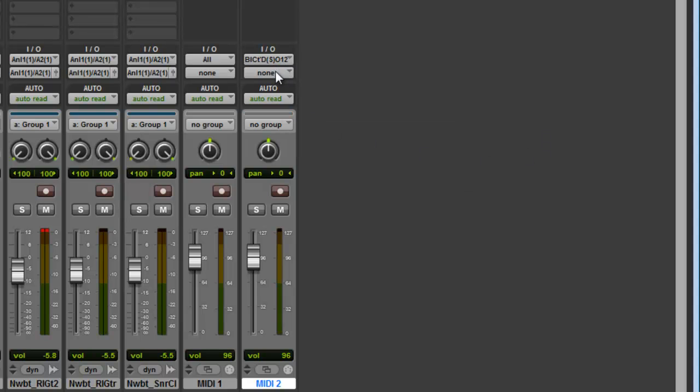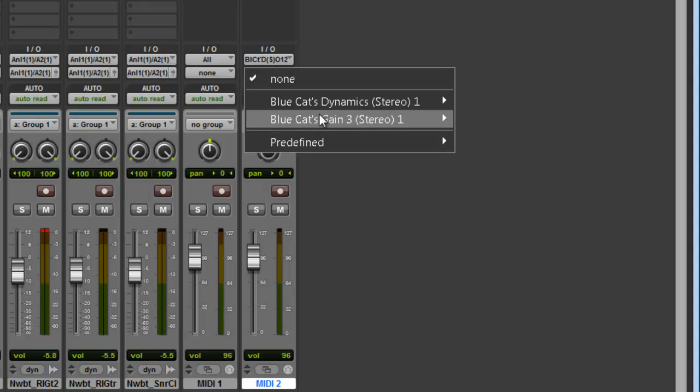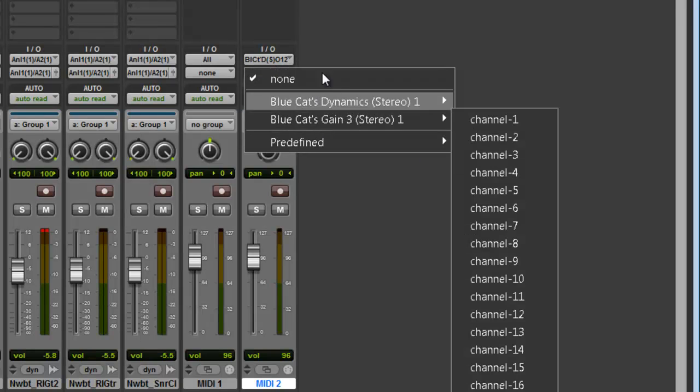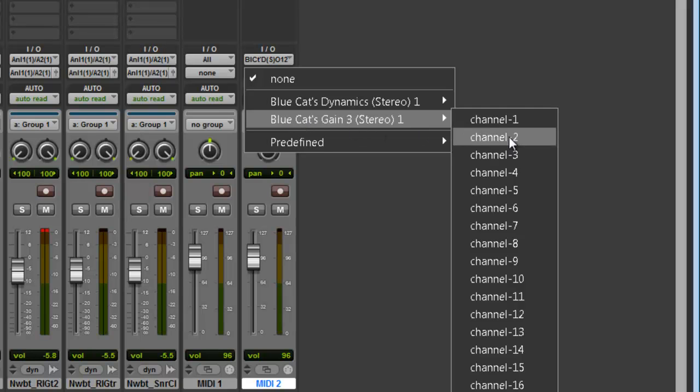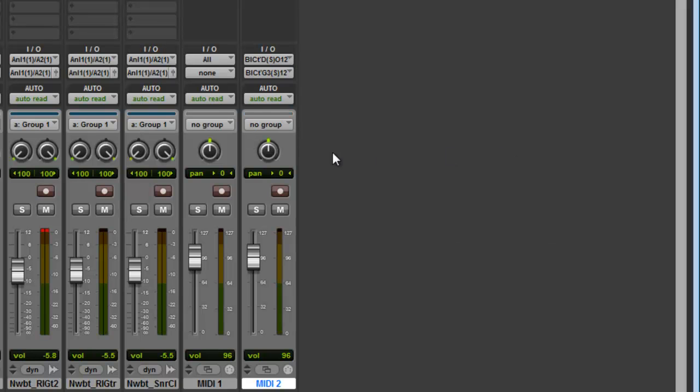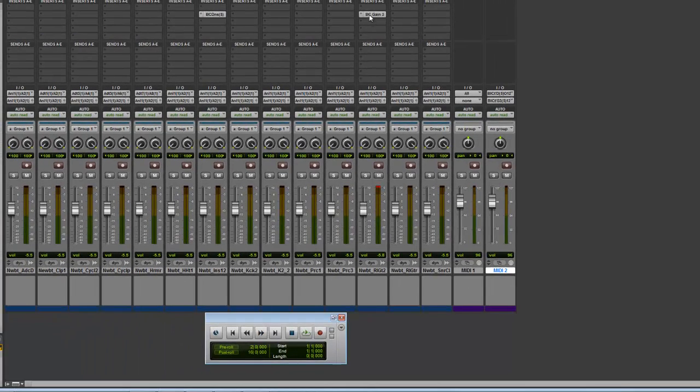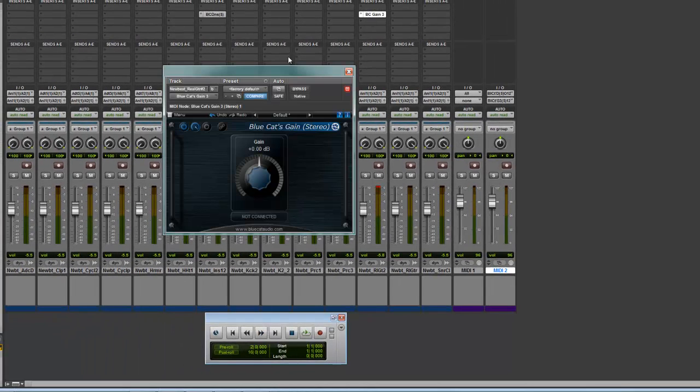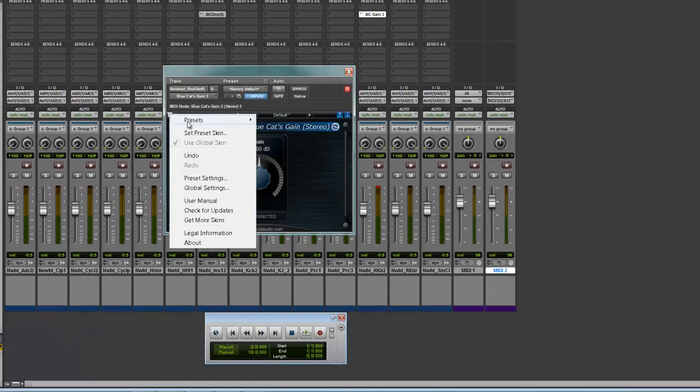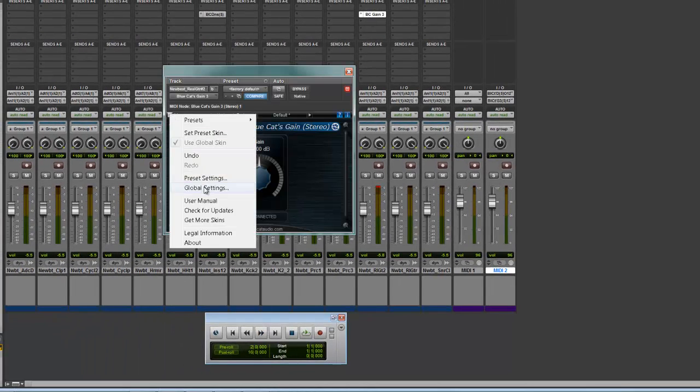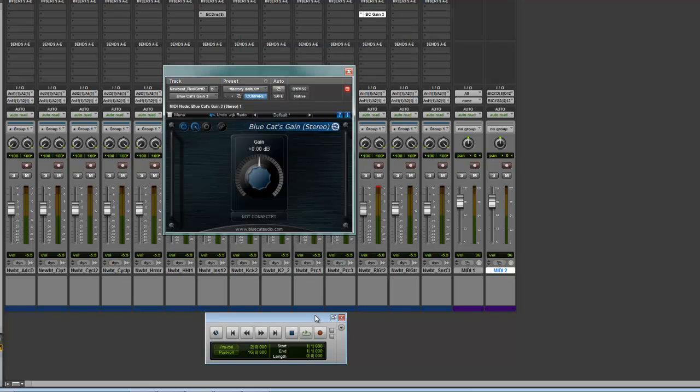Then you're going to go to the Input of Gain 3 and you're just going to select 2 because that's what we did for this section here. 2 and 2. And bam!